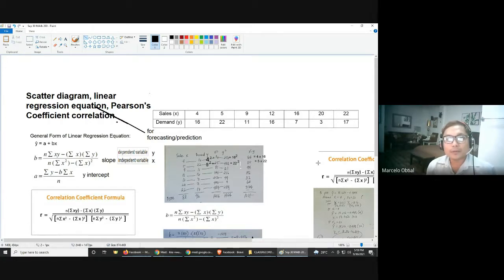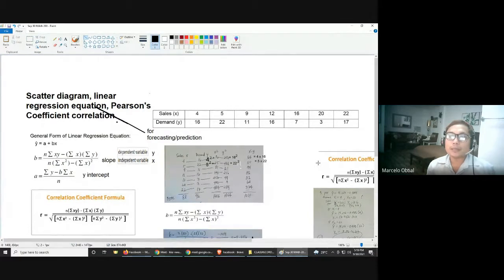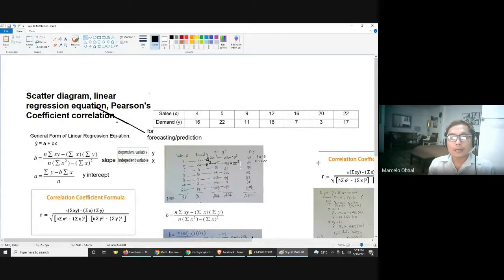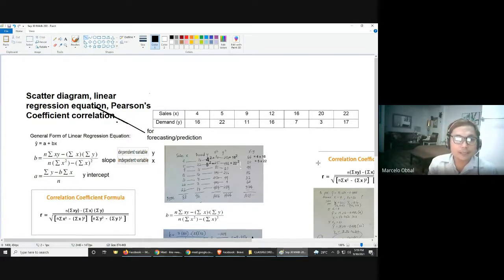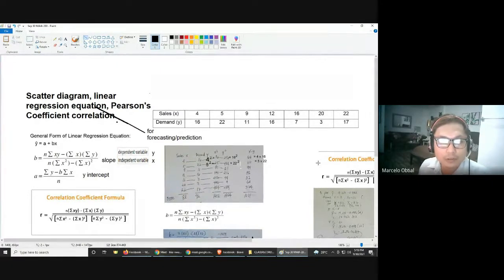The primary use of linear regression equation is for forecasting or prediction. But there is a condition — it should have a strong relation between the two variables. This time, we'll tackle only one dependent variable and one independent variable, which can be plotted on the x and y-axis. The purpose of linear regression equation is for prediction or forecasting.